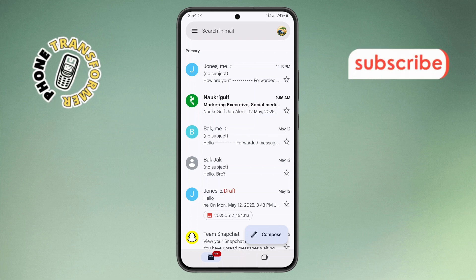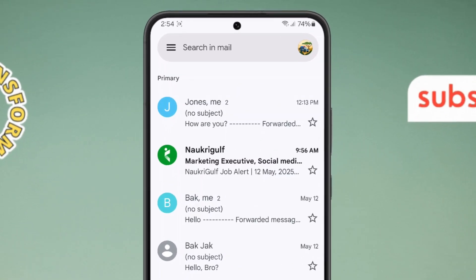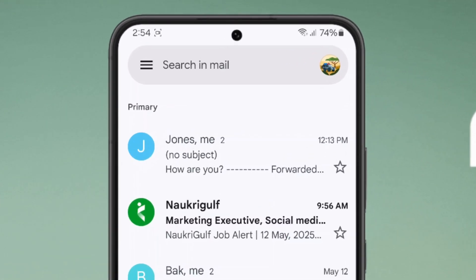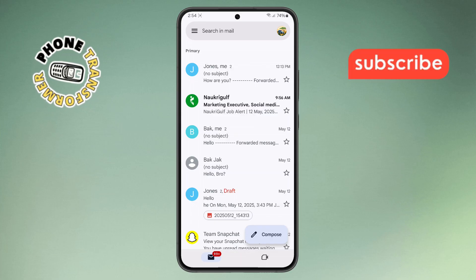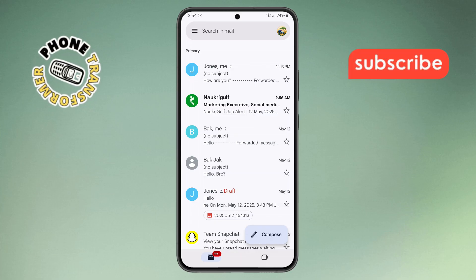Step two: look toward the top left of your screen. You'll see three horizontal lines stacked on top of each other — this is the menu icon. Go ahead and tap on it.